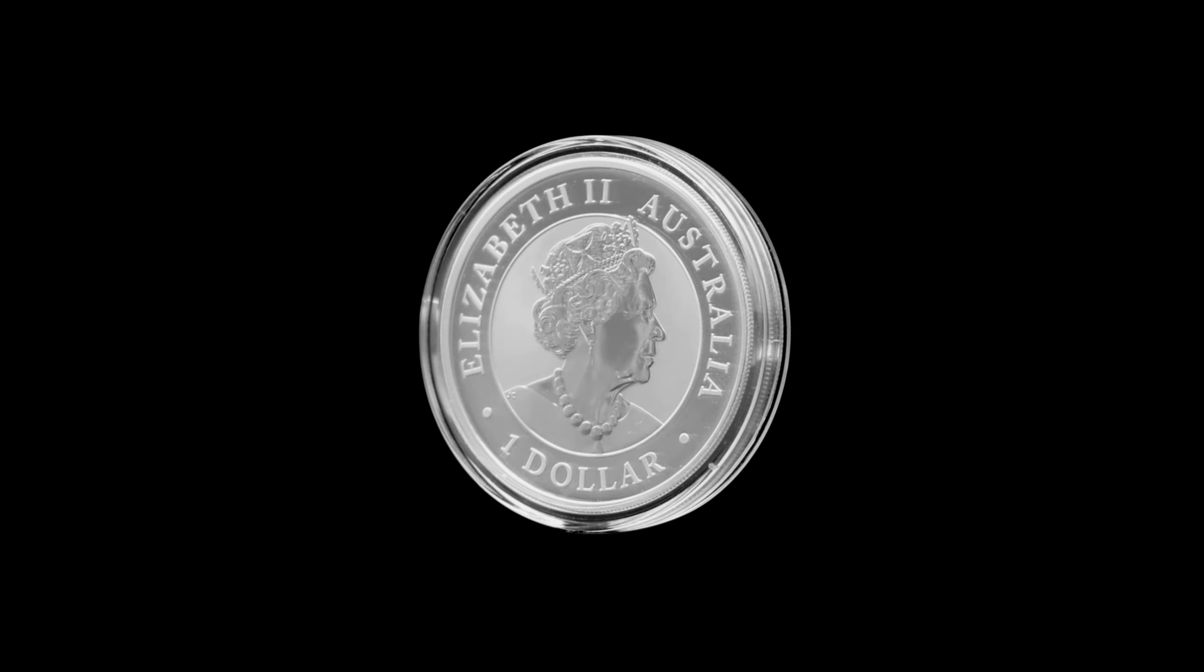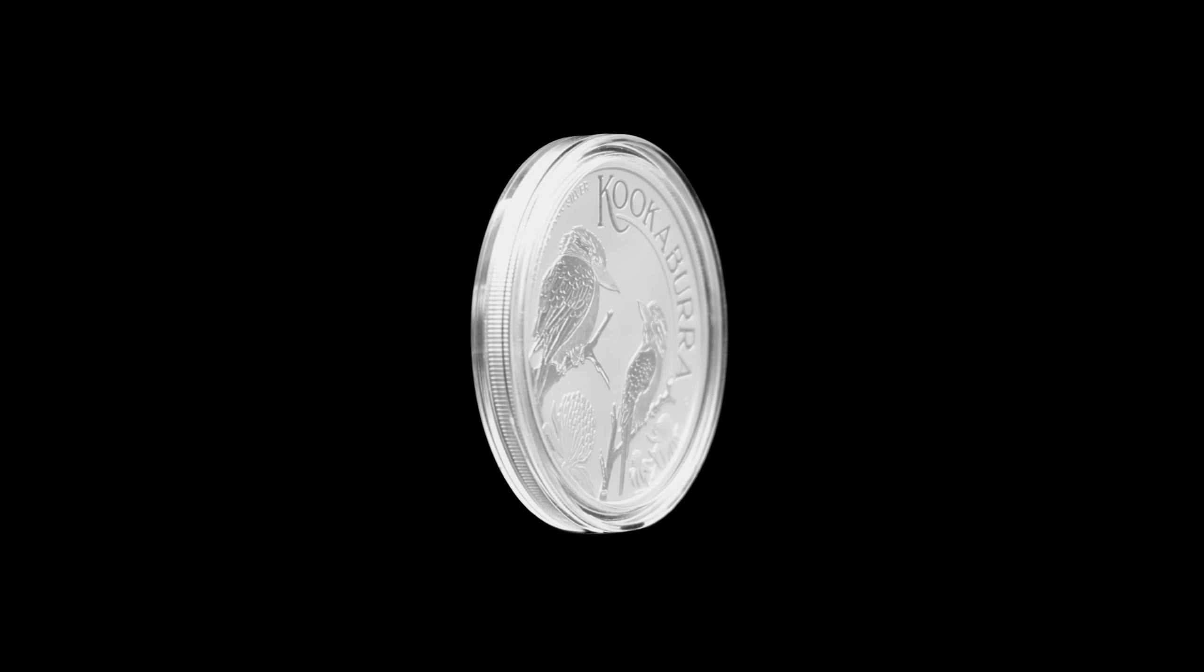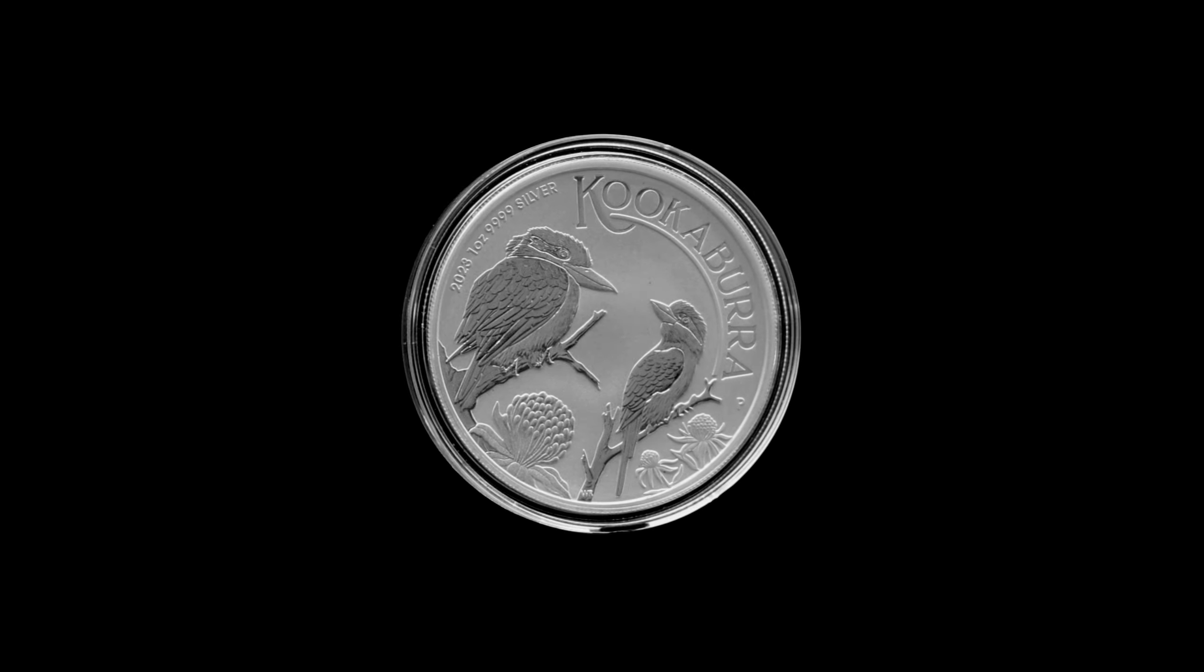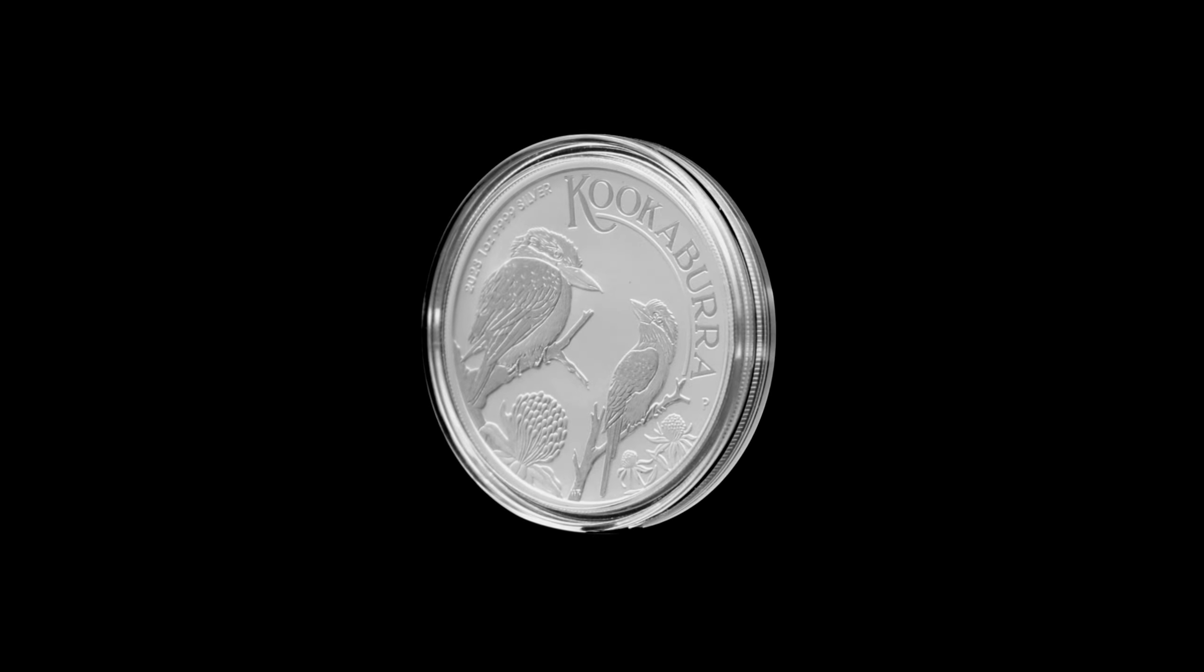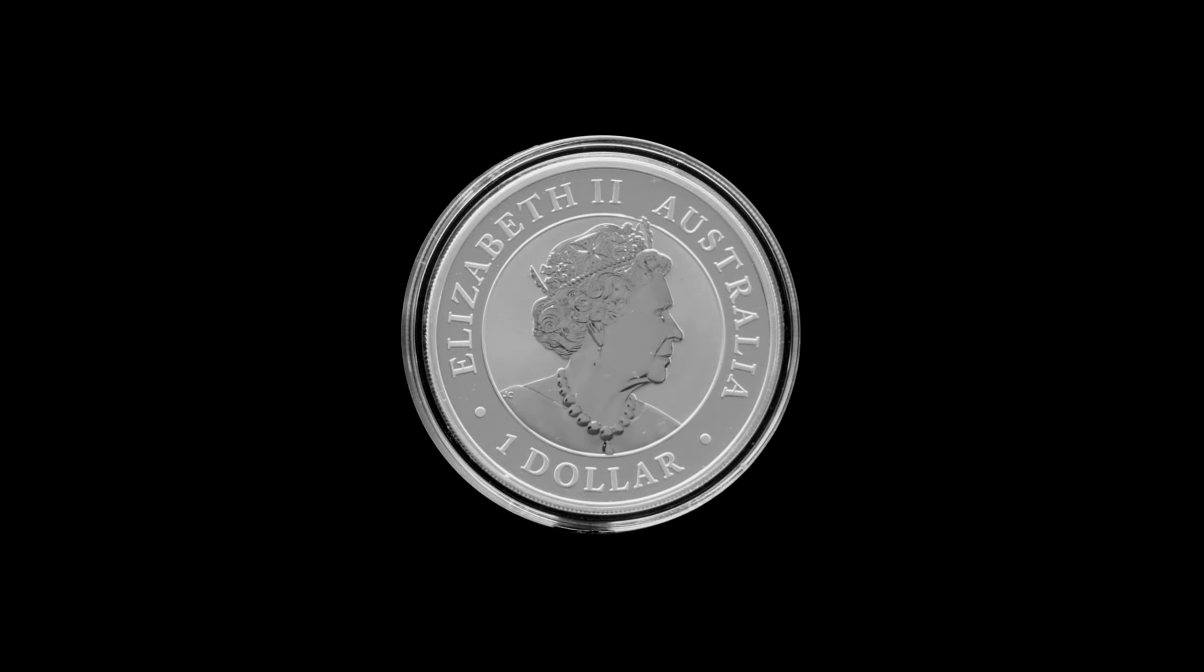This week's 24-hour special from Ainsley Bullion is the Perth Mint 1-ounce Silver 2023 Kookaburra Coin, on special for the next 24 hours only until 4pm Queensland time.